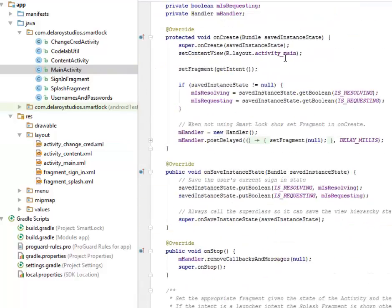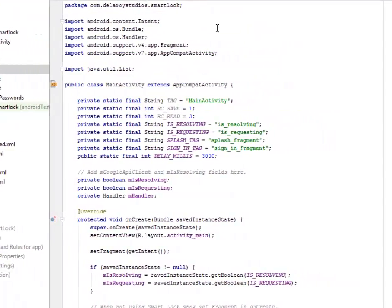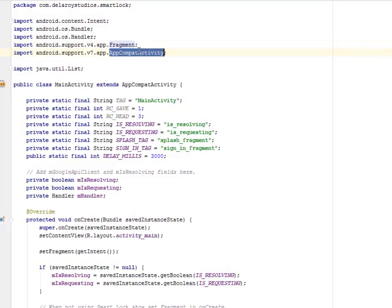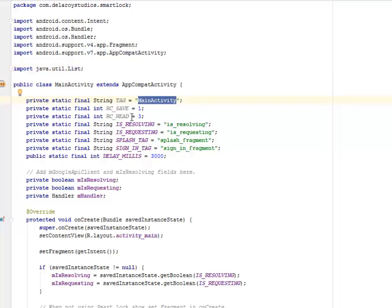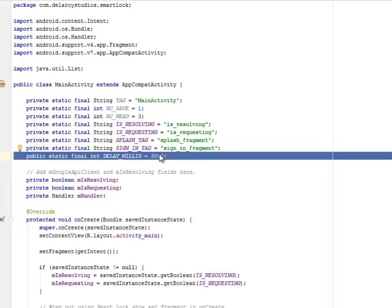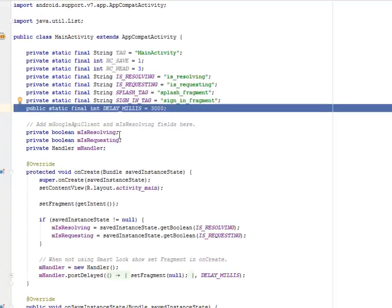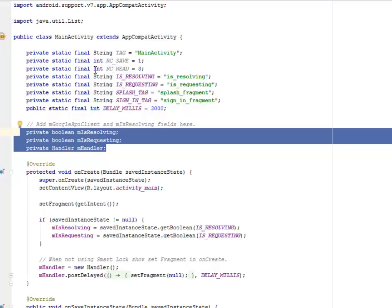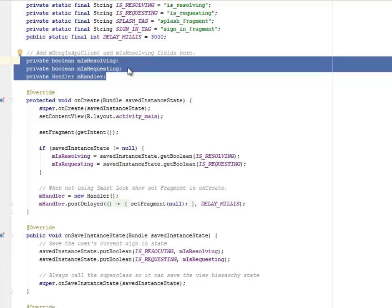We'll be looking at the main activity of this particular integration. We imported the Intent, Bundle, Fragments, and AppCompatActivity, inclusive of the Java utility List. The main activity extends AppCompatActivity where we have private static fields and one public field. The main activity houses is_saved, args_read, is_resolving, is_requesting, splash_fragment, sign_in_fragment, and the delay in milliseconds which is three — meaning three seconds. We're going to add the mGoogleApiClient, which is the Google API client powering the Smart Lock. In onCreate we call super and set the content view to activity_main.